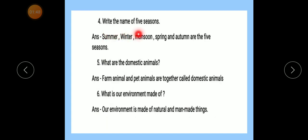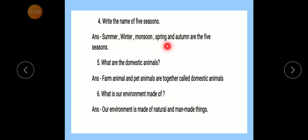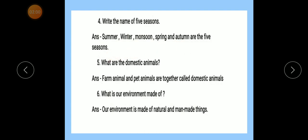Number 4 — Write the name of five seasons. Answer: Summer, winter, monsoon, spring and autumn are the five seasons. Number 5 — What are the domestic animals?